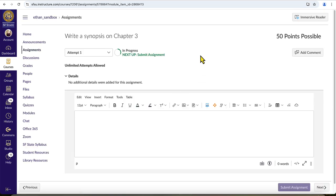Now that we have clicked into the assignment, we can review the submission requirements to make sure that what we submit meets the criteria that our instructor has set for us.